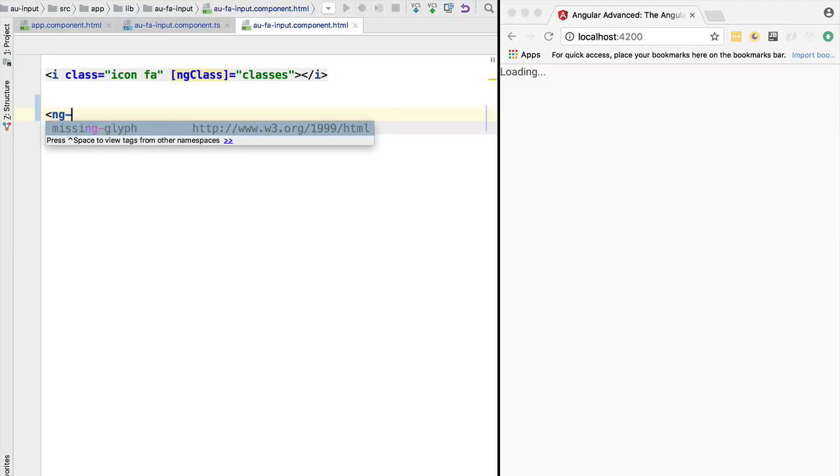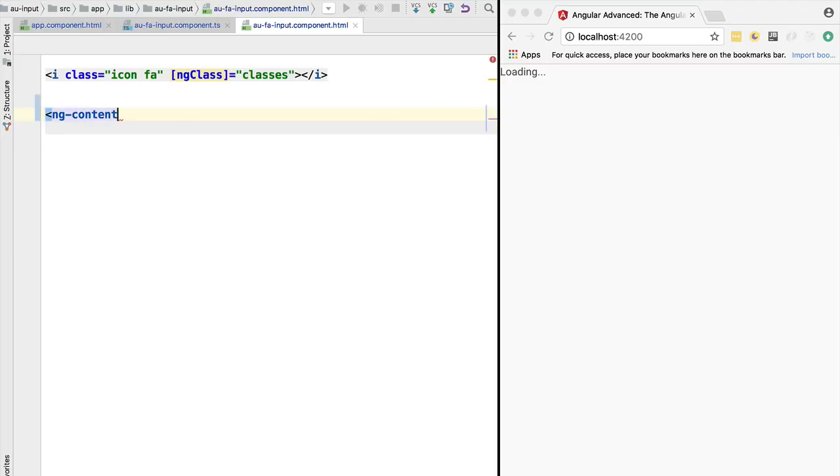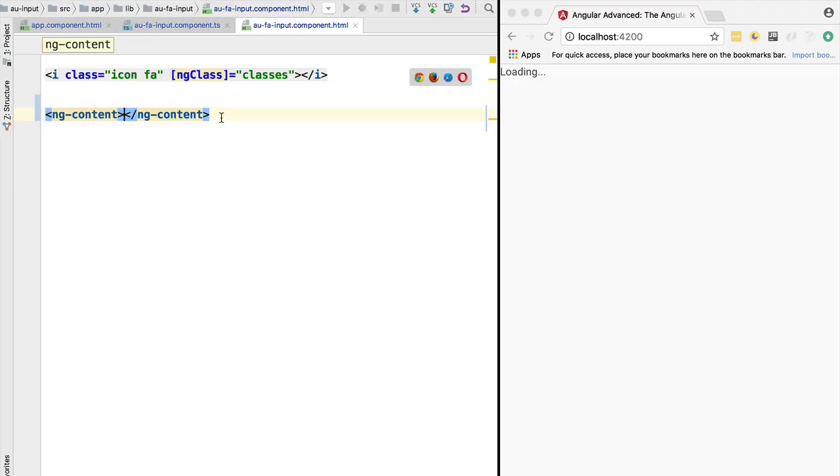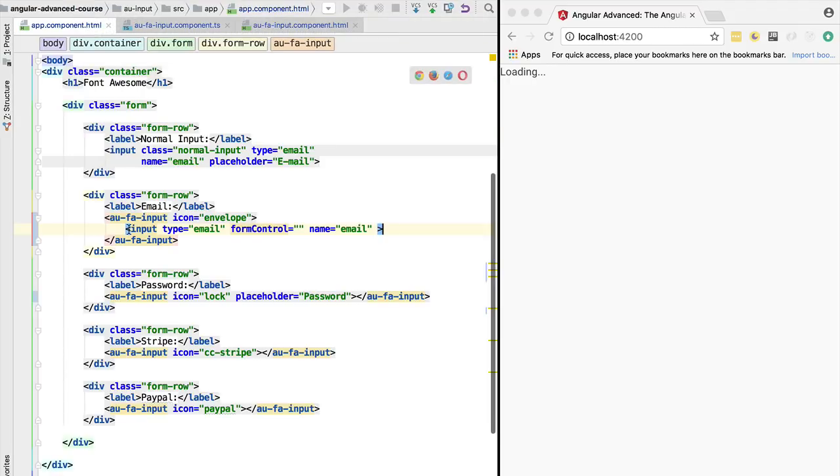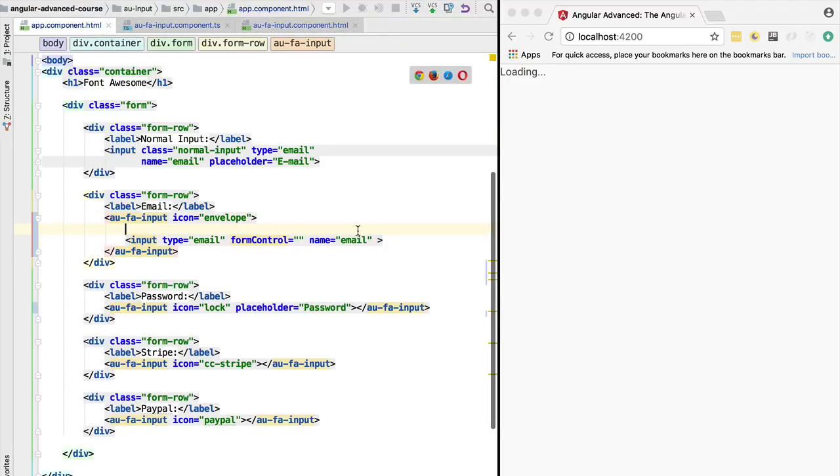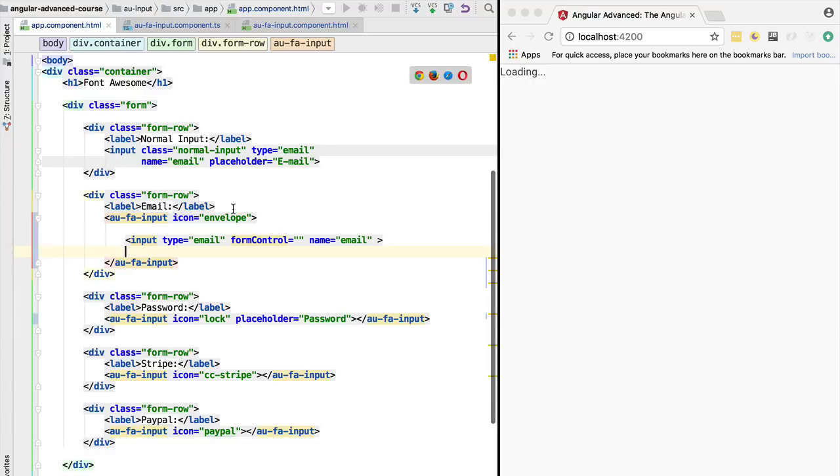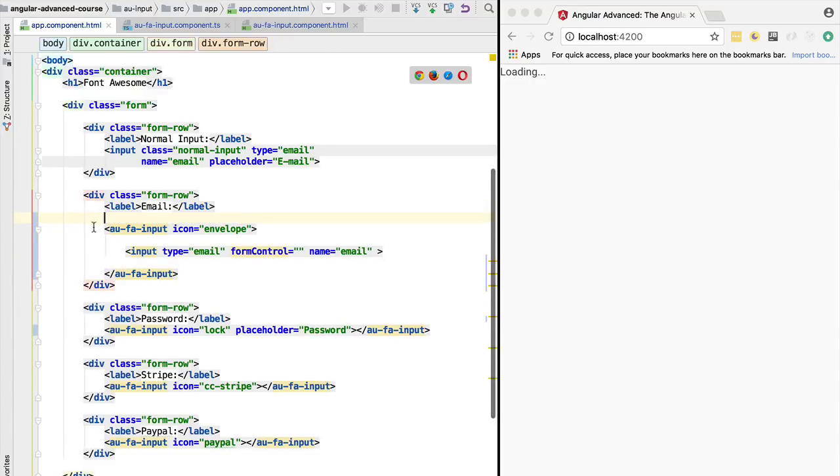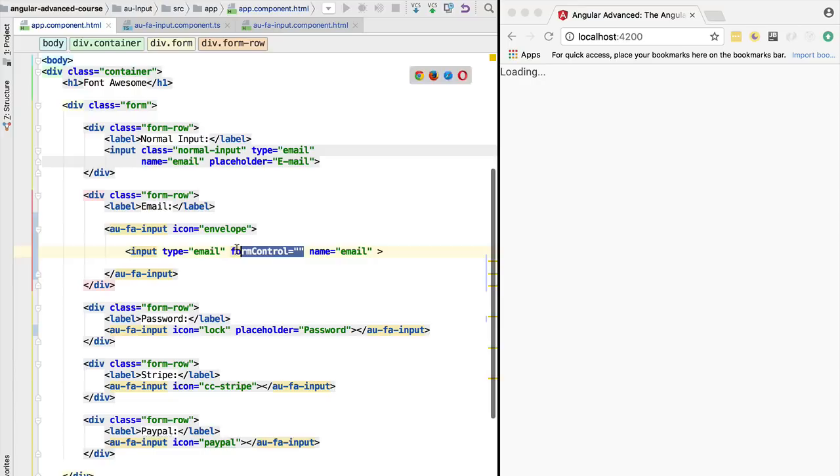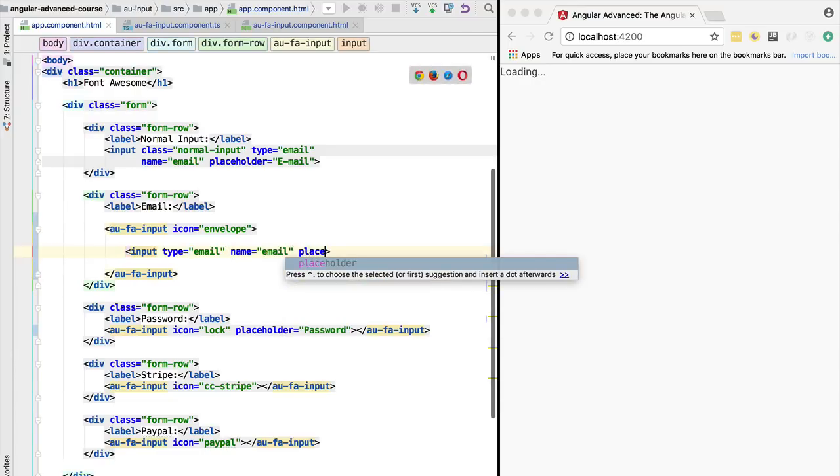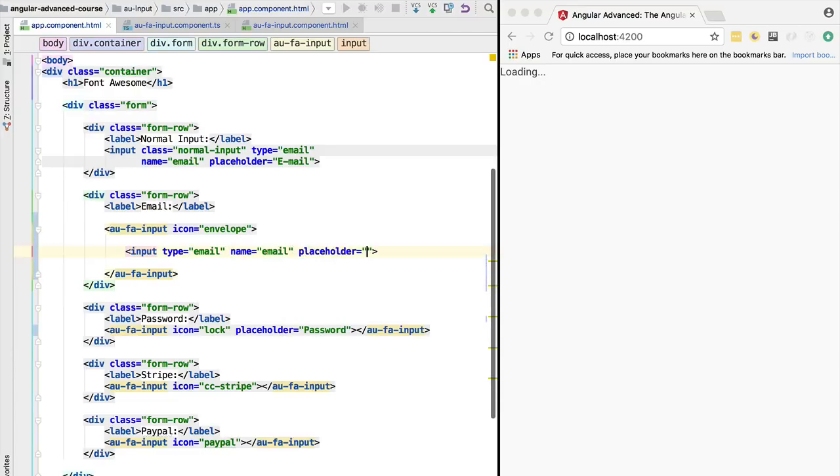In order to do that, we need to add here the ng-content core directive. What this directive will do is it will say that here in this part of the font awesome input, we are going to put anything that Angular finds here inside the content part of the element. We are going to remove here form control, and for the moment we are going to apply here the placeholder again. We are going to say that the placeholder is email.